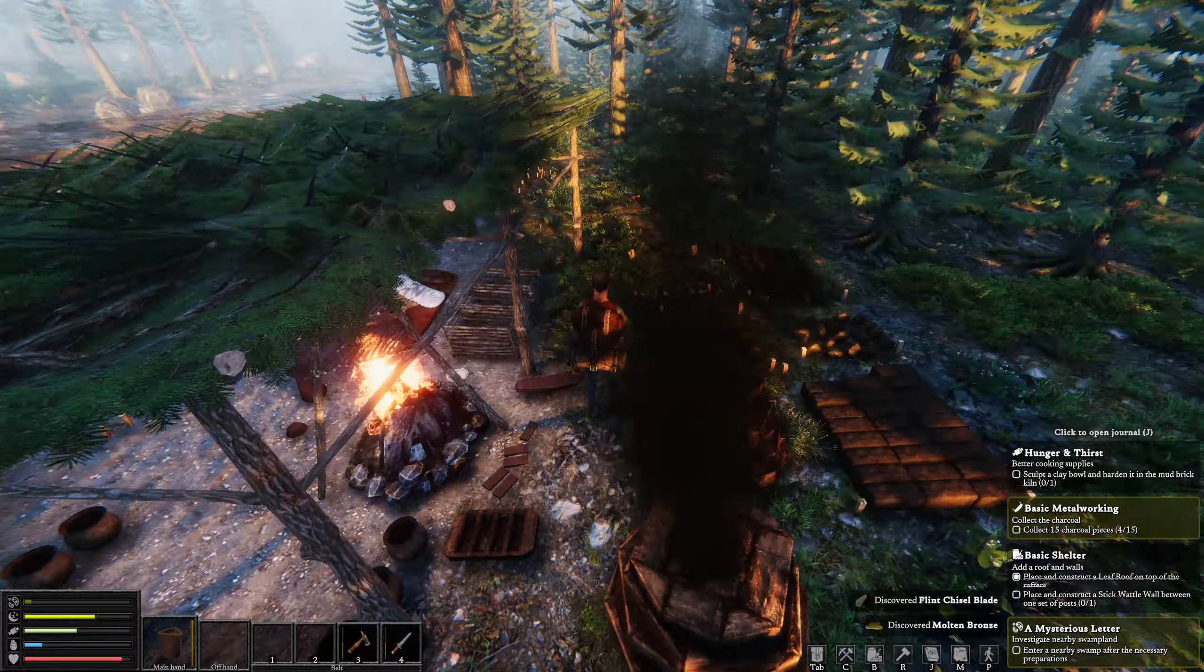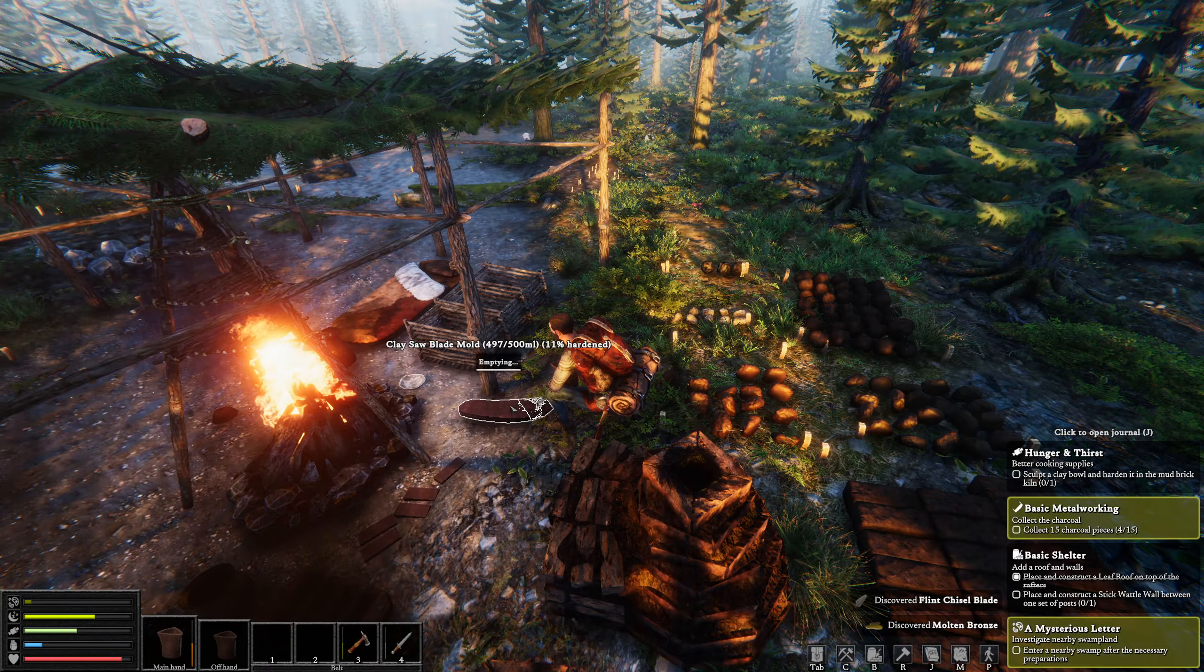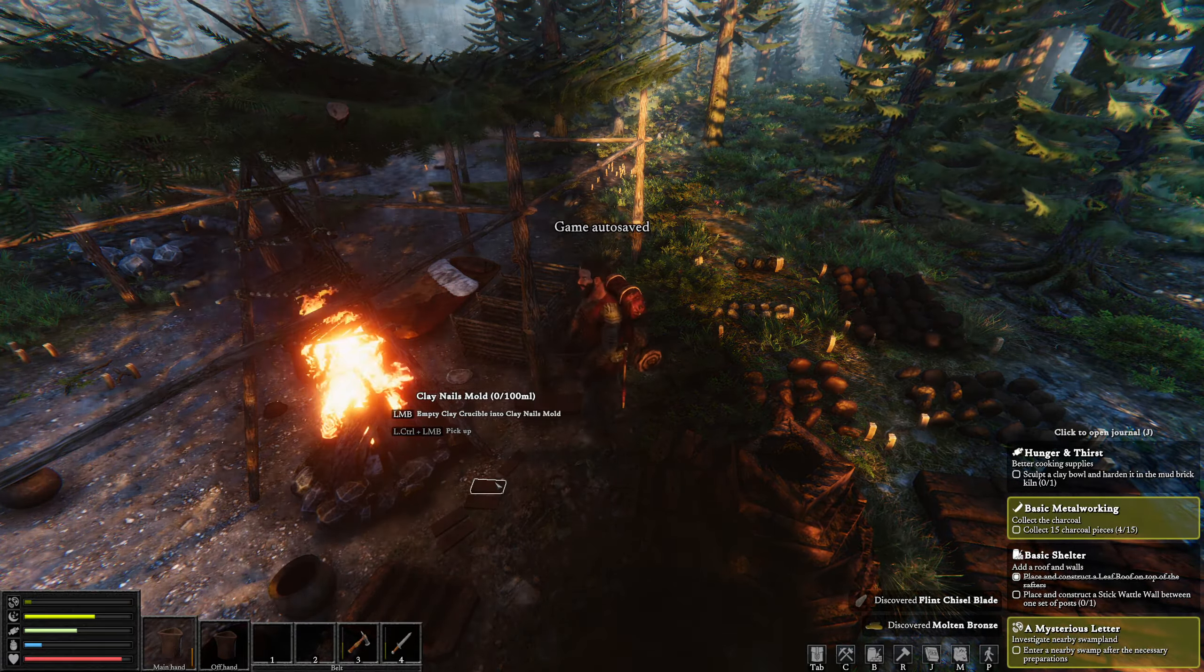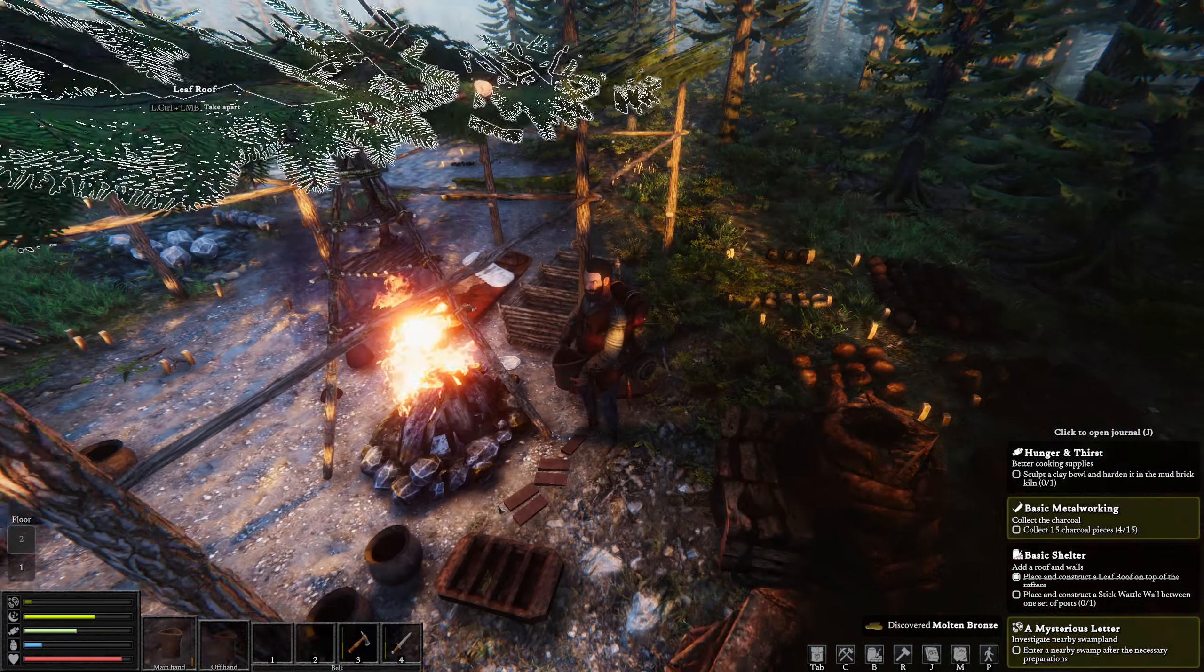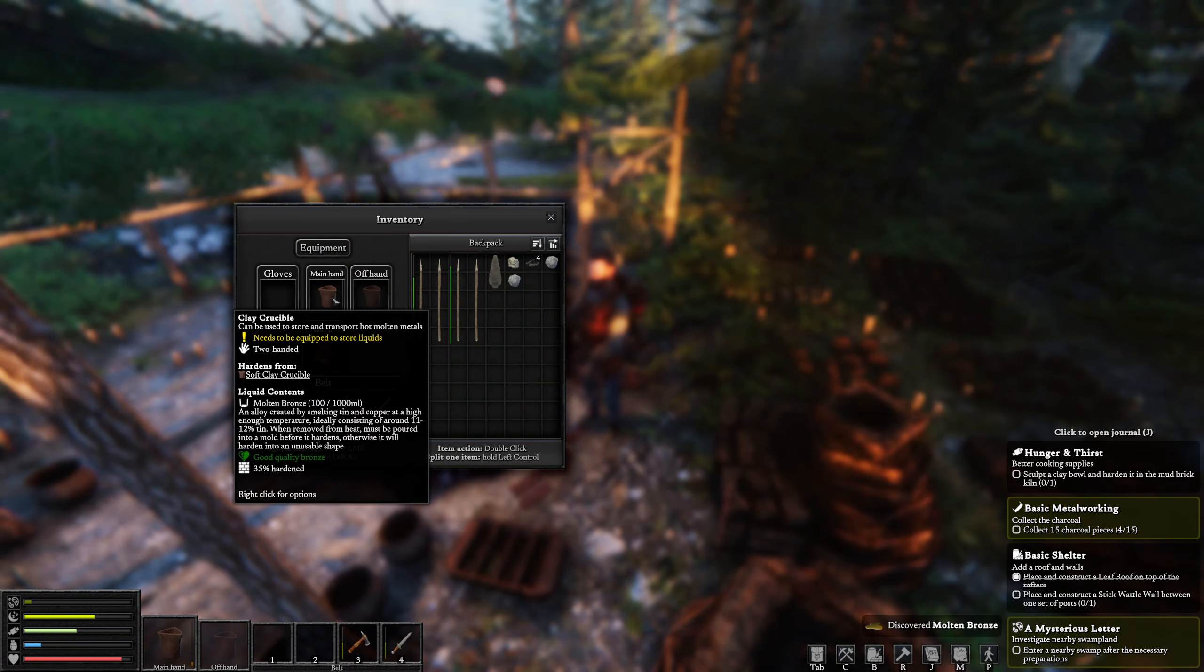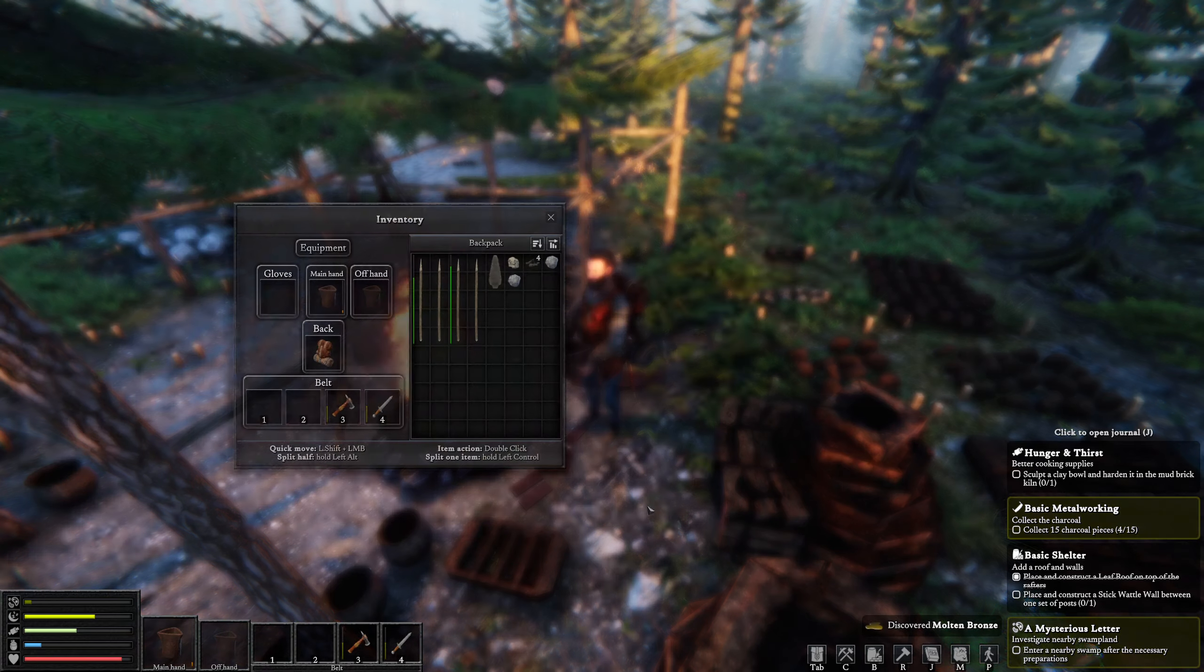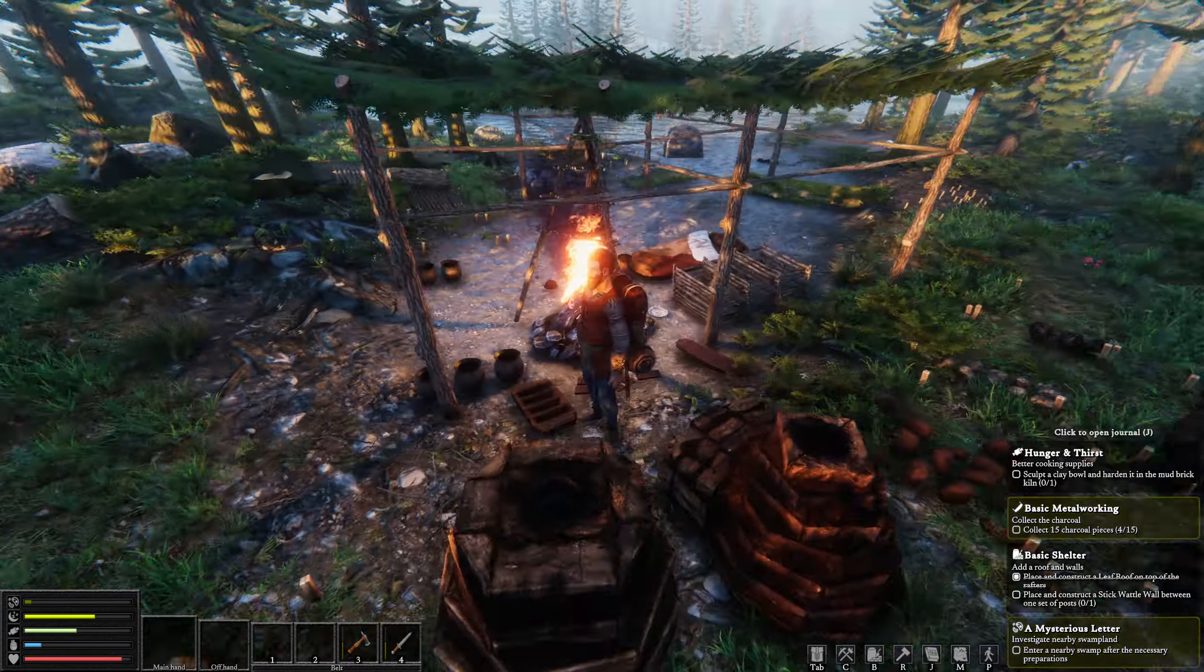So we're going to go ahead and grab this here. Let's make our saw blade first. So we're going to empty here. And that's going to need some time to harden. And we're going to empty here. And into that, into that. And that should give me, I believe, 100 mils left. Yep.